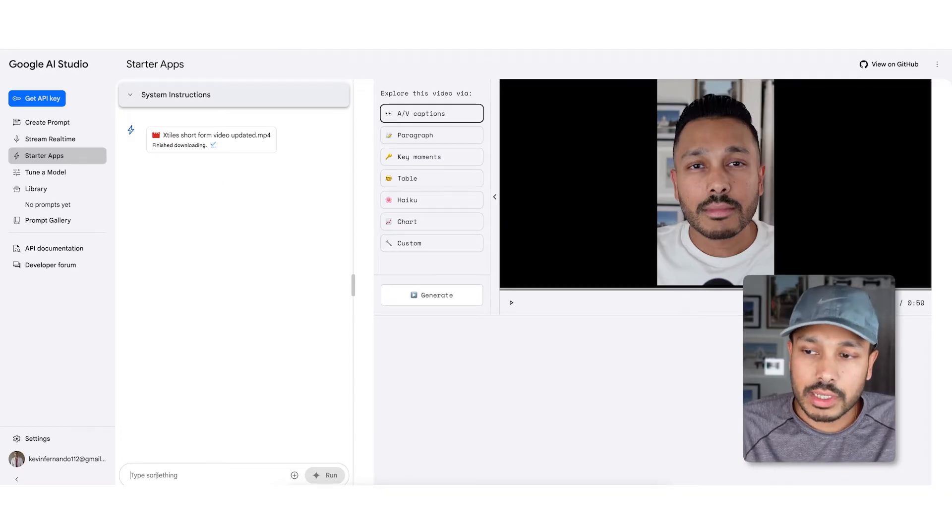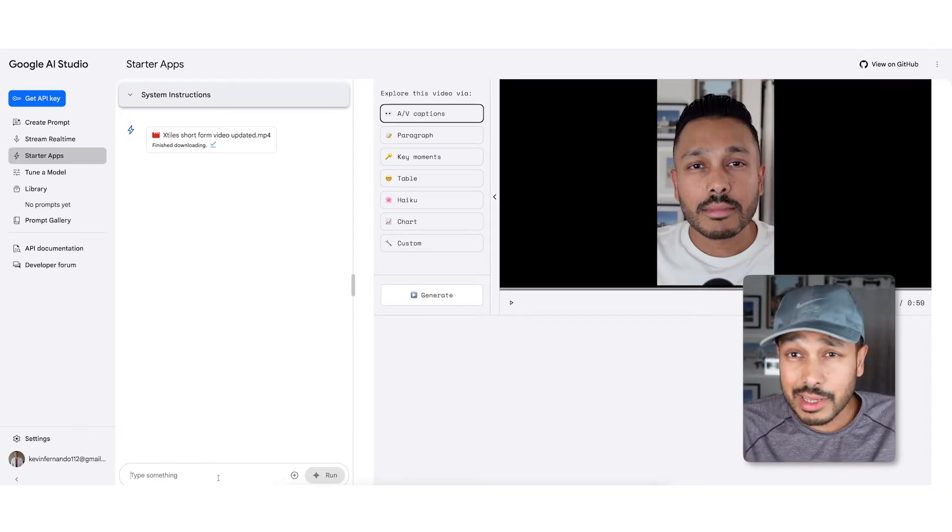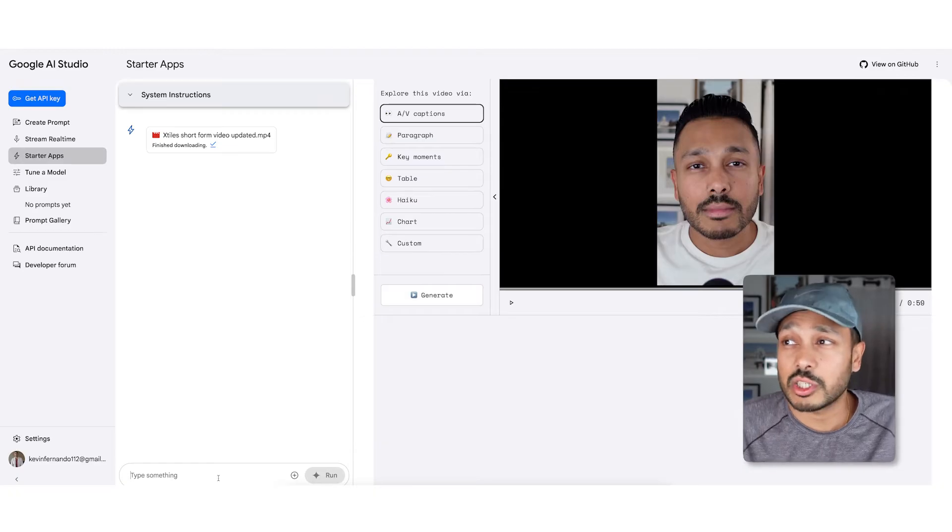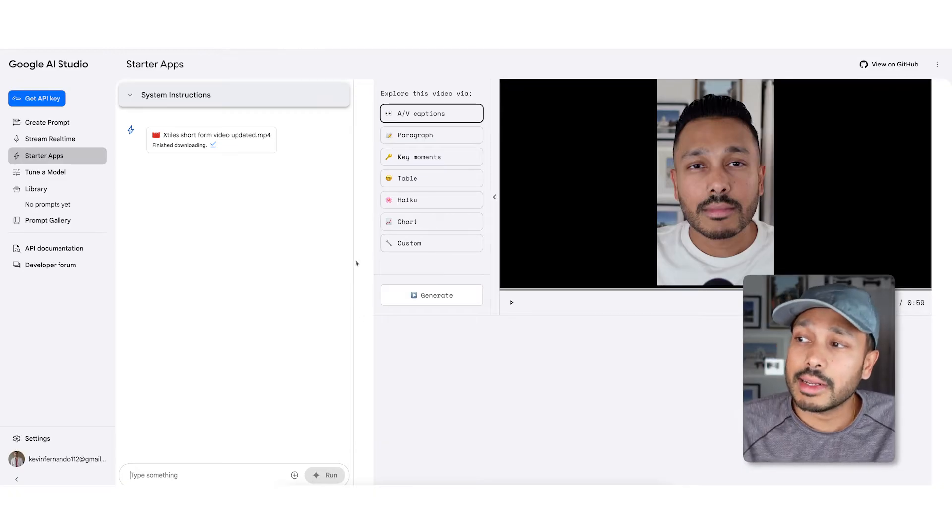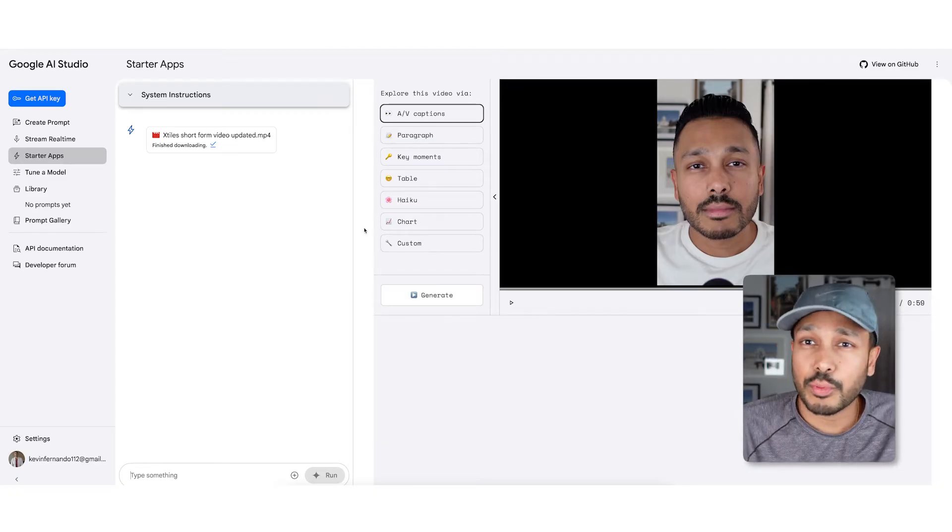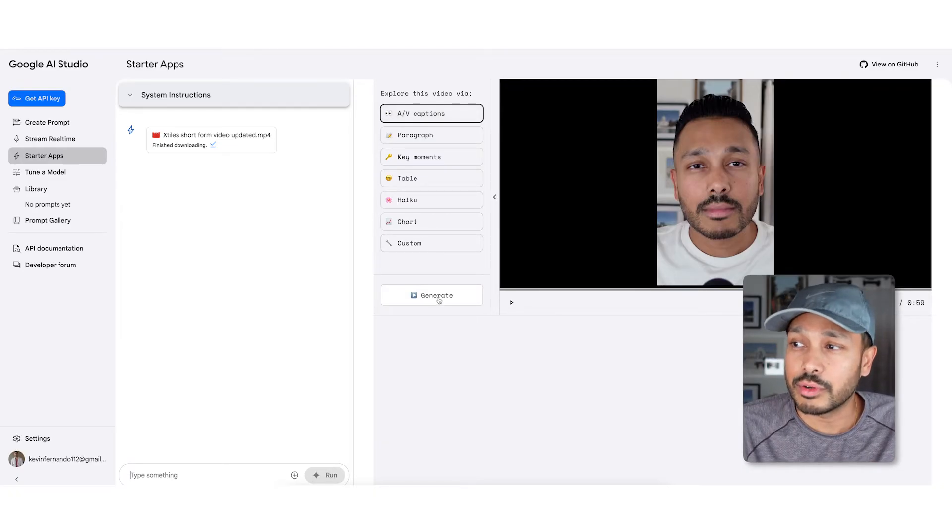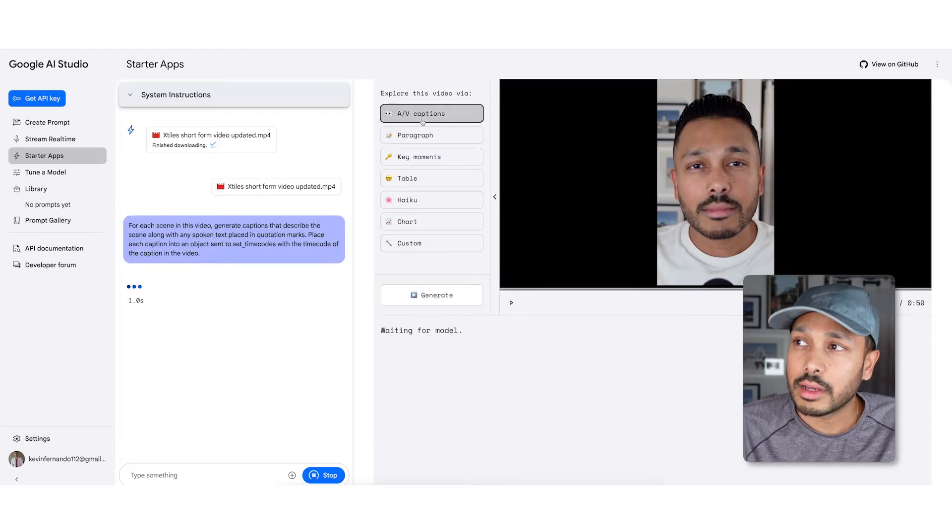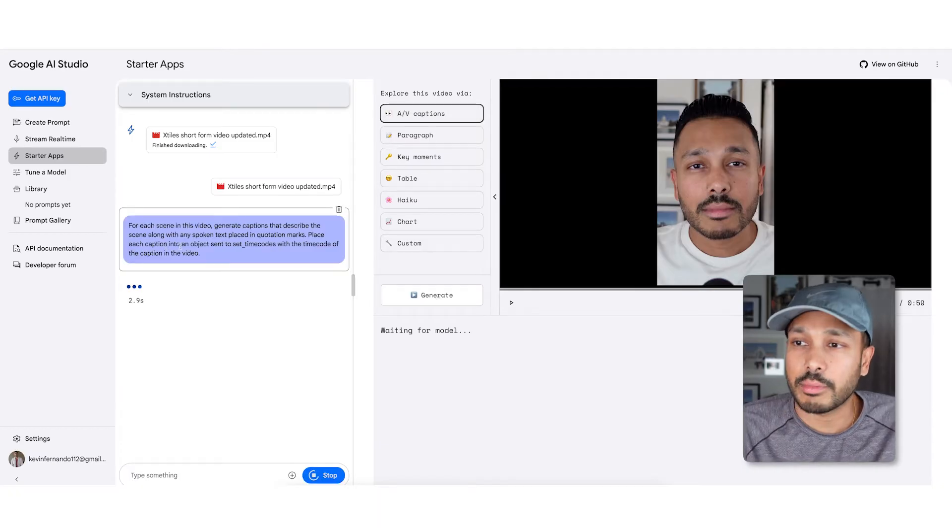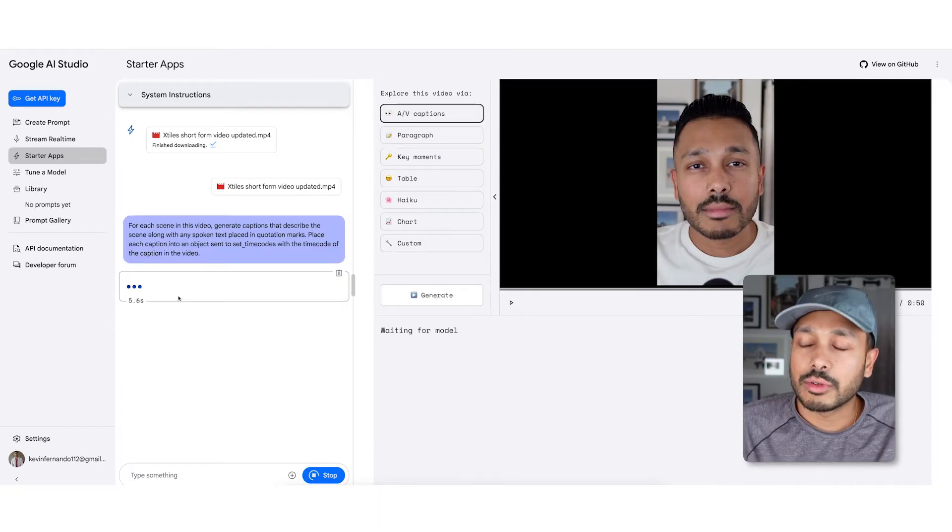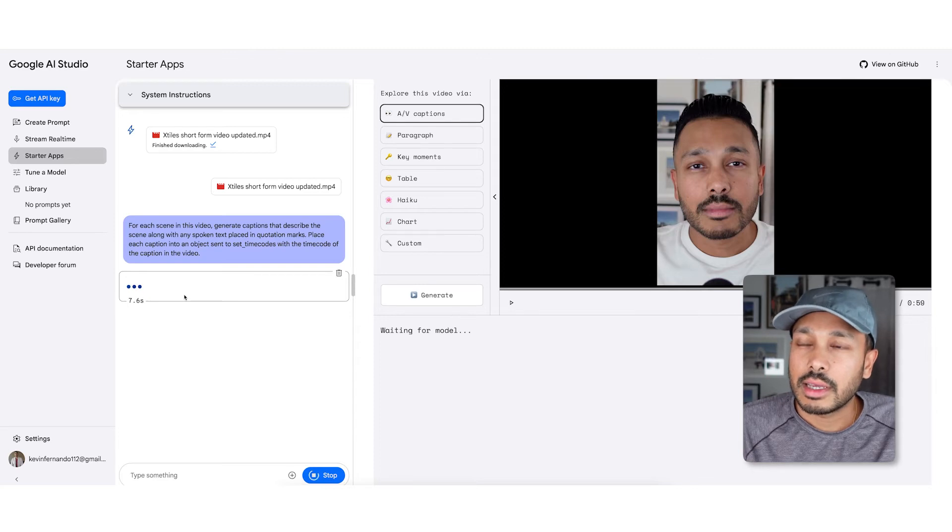Now the way it works is you just type a prompt here, just like you're talking to regular Gemini or ChatGPT. And it also has a few prompts here on the right side for you. So you could say add captions right here, it writes the prompt for you, and you'll see in a few seconds it's done that for you.